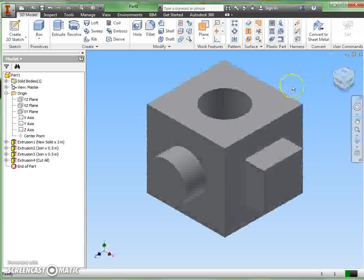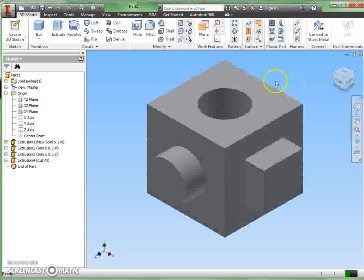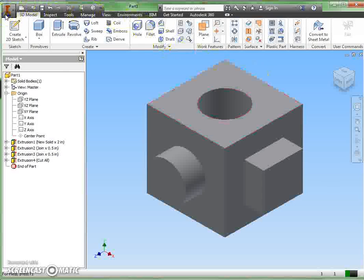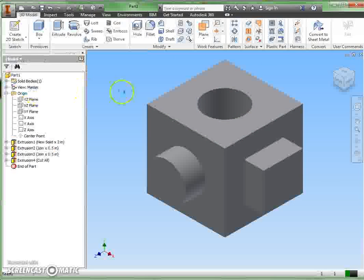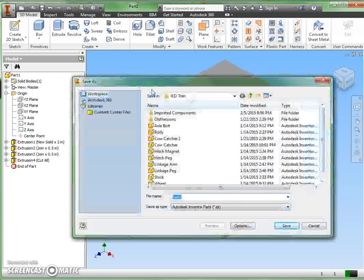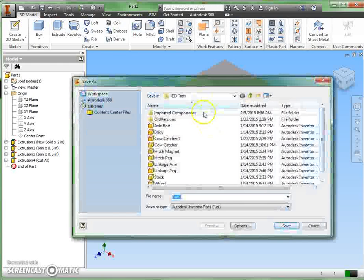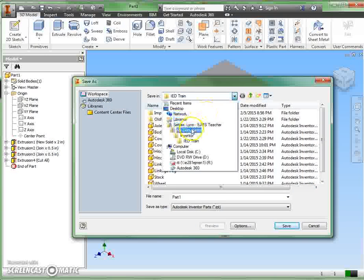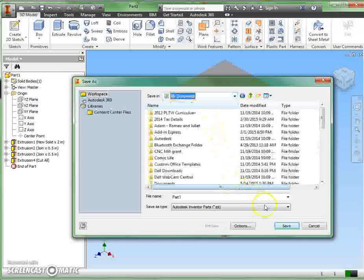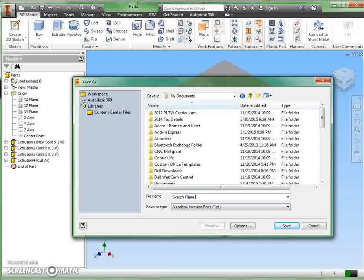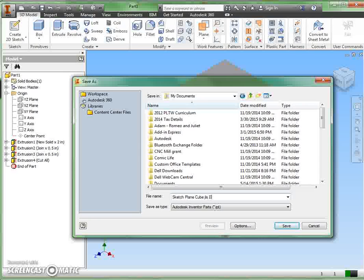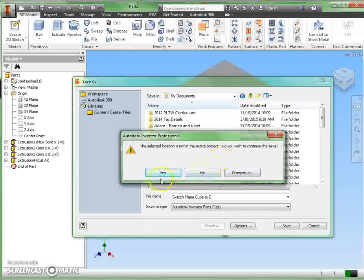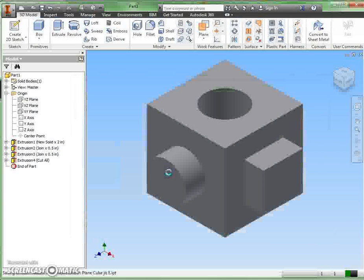There's my sketch plane cube finished. I'll save that. And you'll be saving this to your H drive. I have so many things on mine, I have to choose maybe another spot for that, but you save it to your H drive. Sketch plane cube, I'll put my three initials and my class on there, and I save it. And I answer yes to this question.